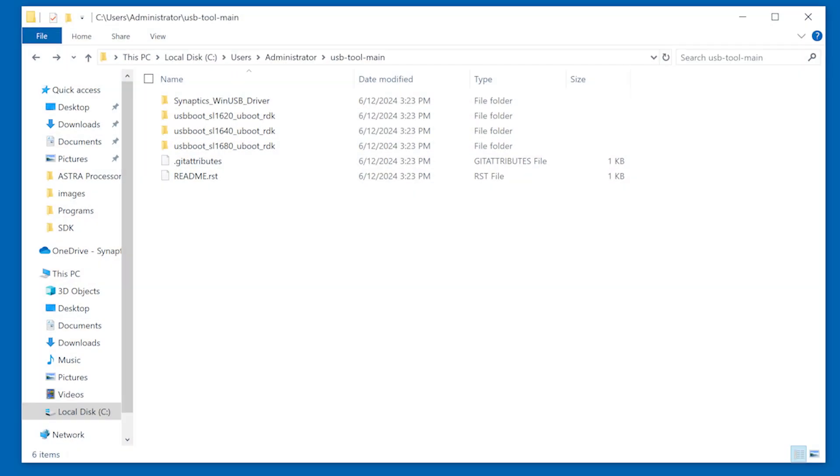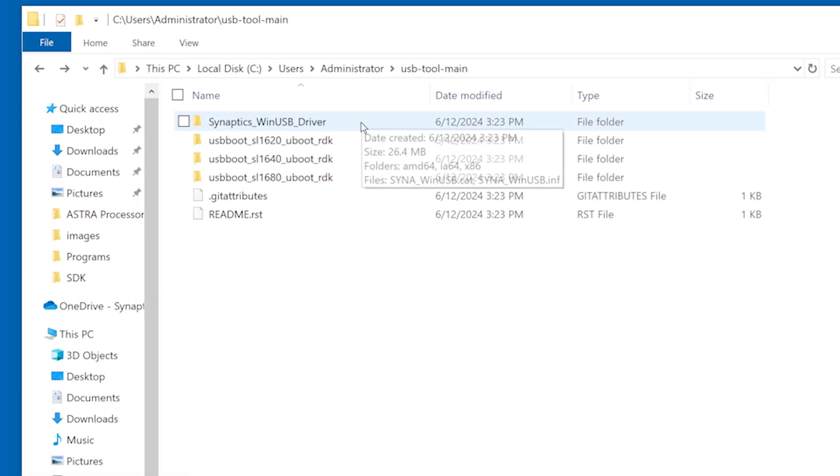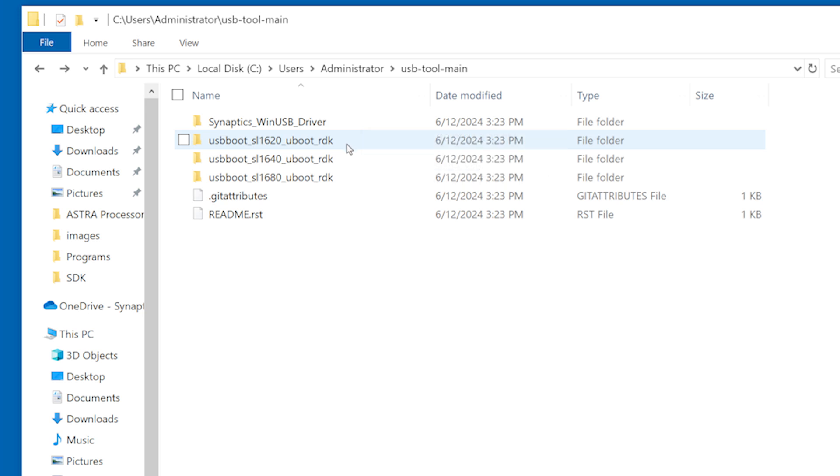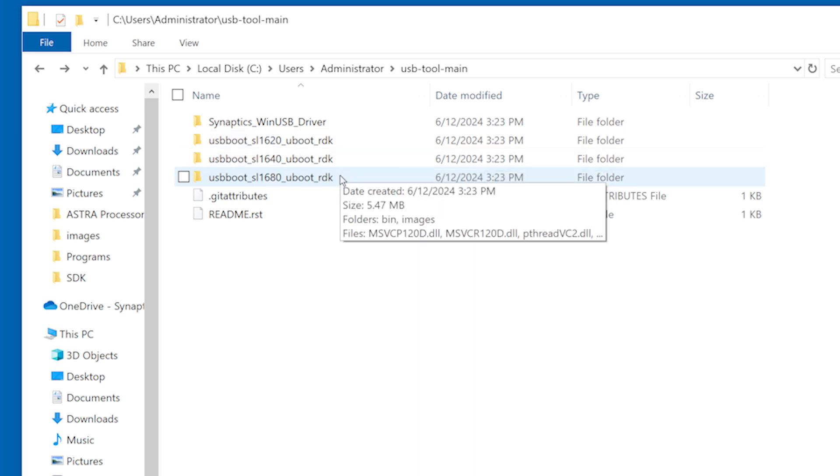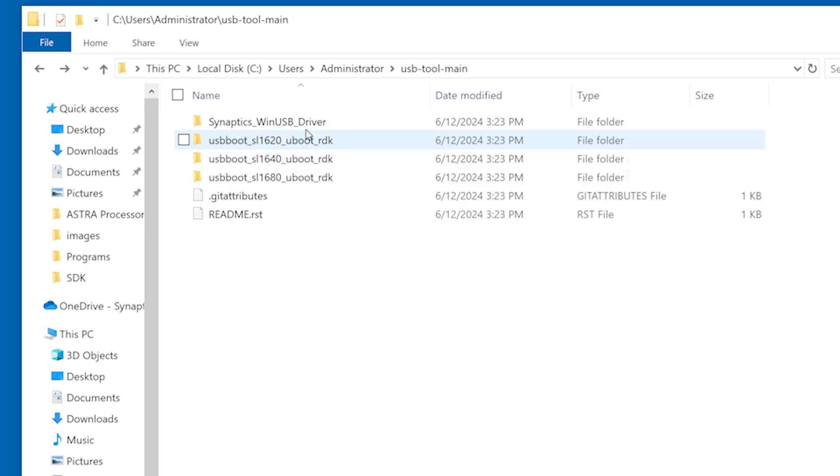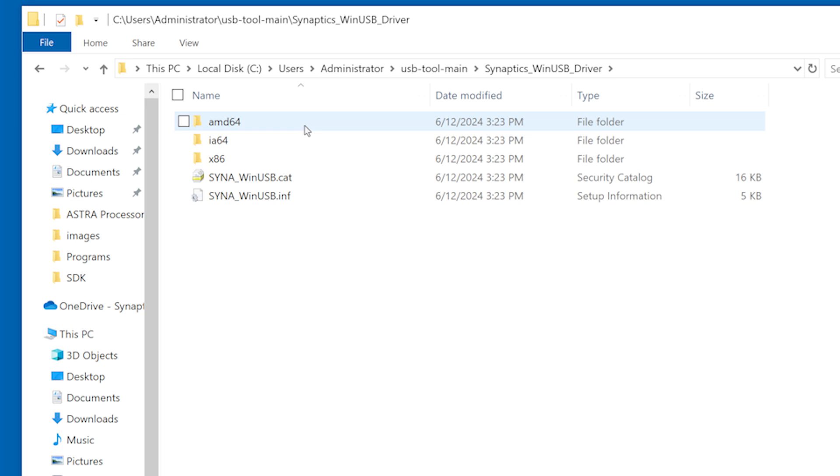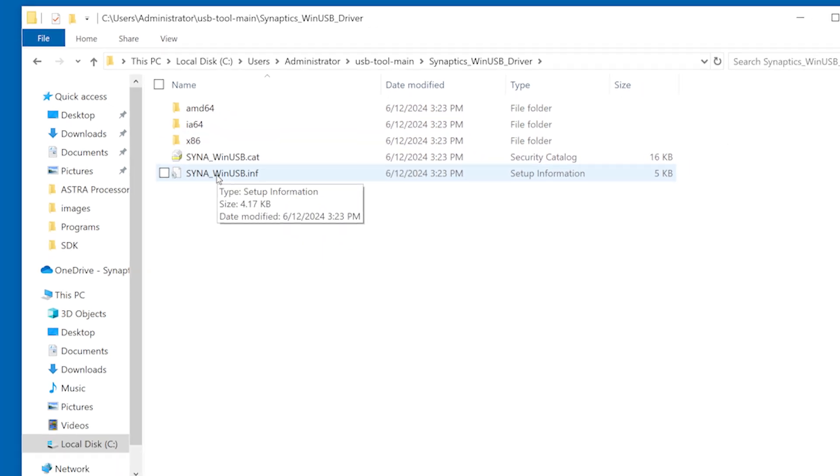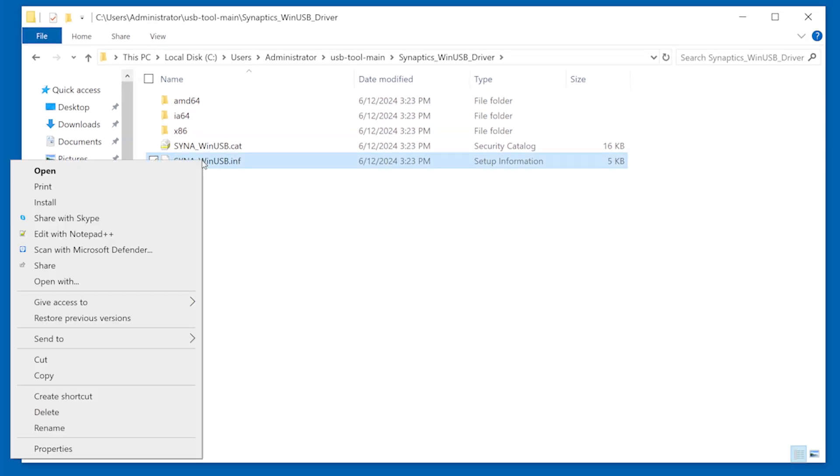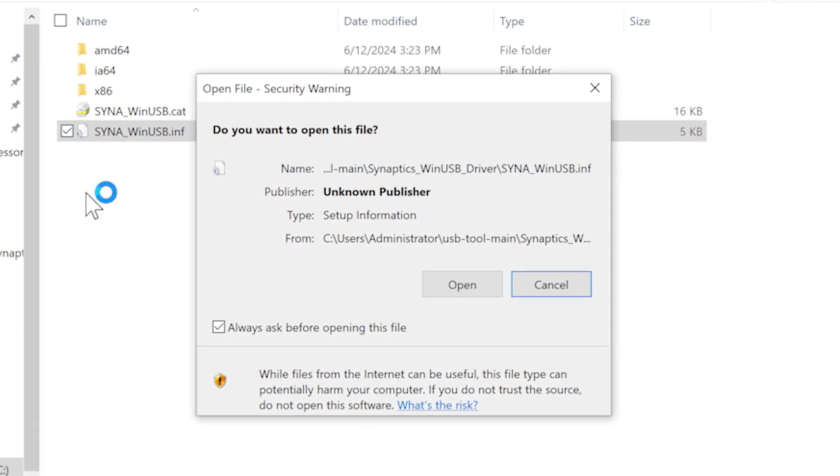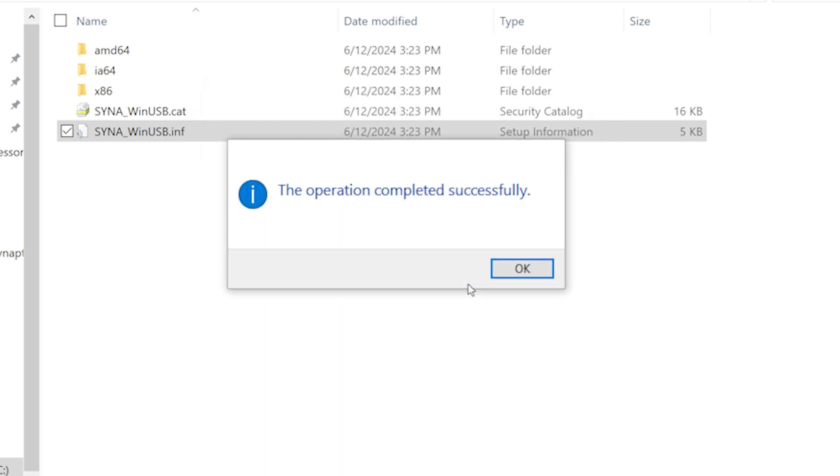The downloaded zip file contains the Windows USB driver required to communicate with Astro Machina over USB on Windows platforms. There are also three platform-specific USB boot directories. These directories contain the USB boot tool and supporting files. On Windows, start by installing the Synaptics WinUSB driver. Double-click on the directory and then right-click on the Synaptic WinUSB setup information file. Select Install from the drop-down menu. A pop-up should appear saying that the driver has been successfully installed. Mac and Linux platforms do not require an additional driver.